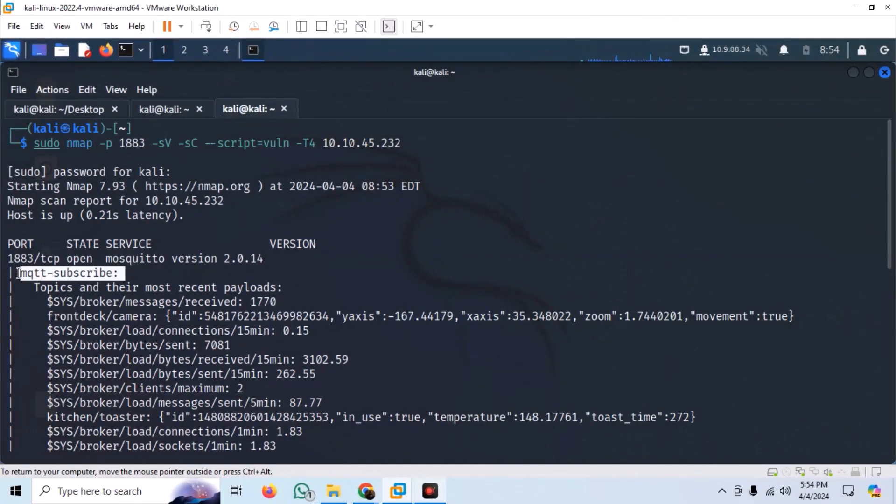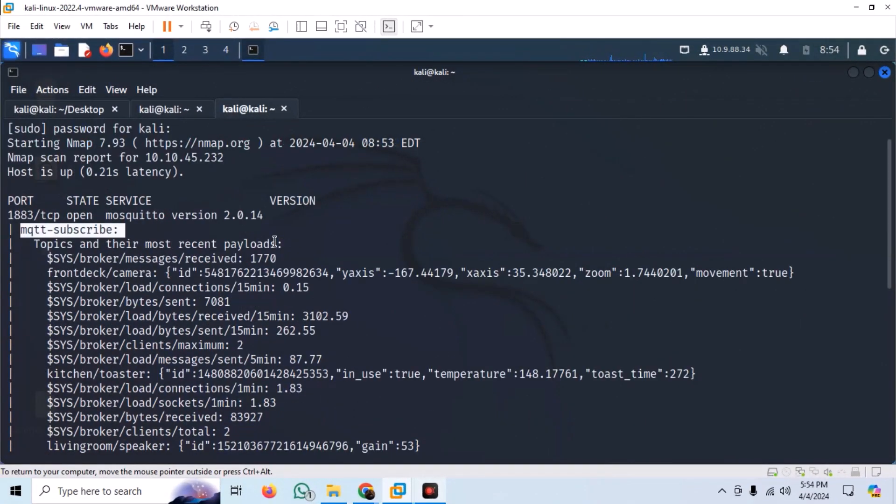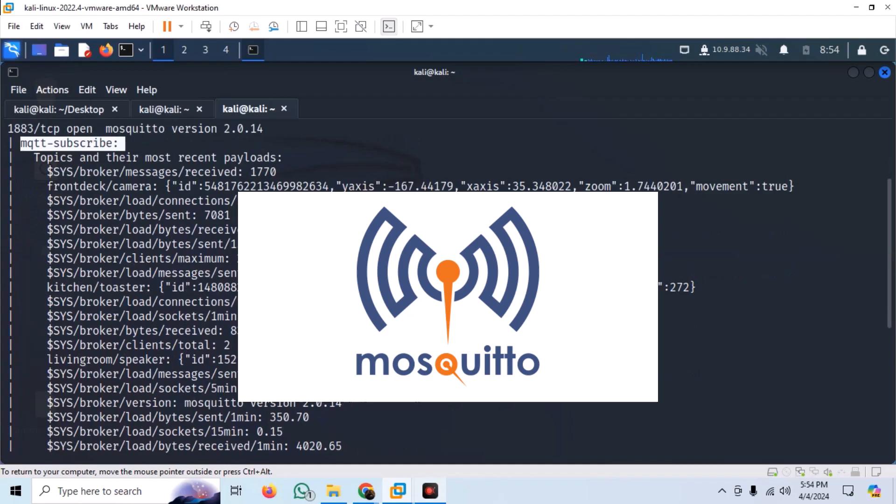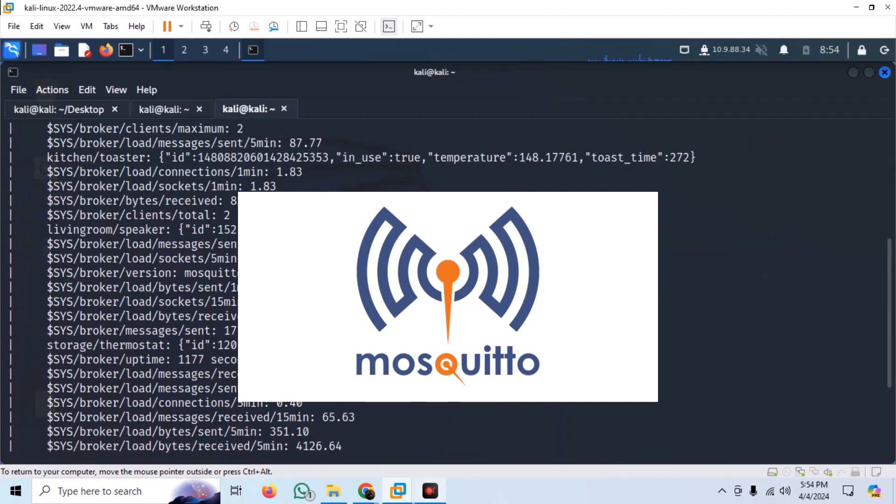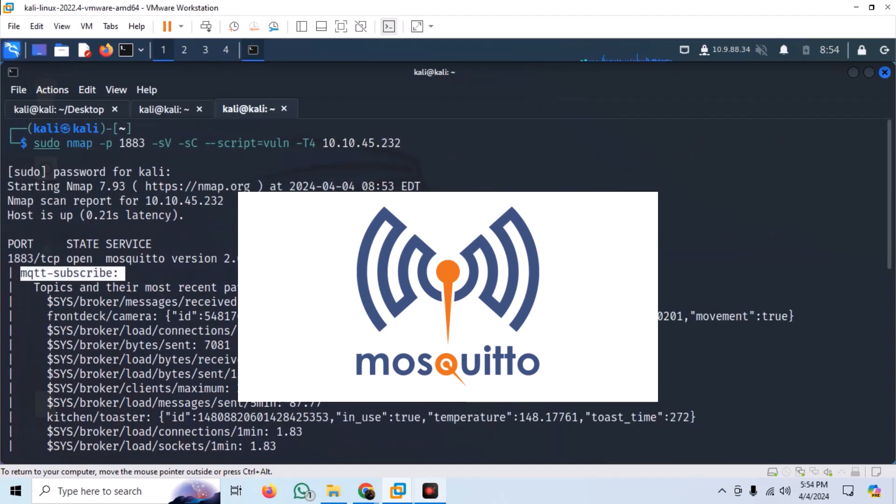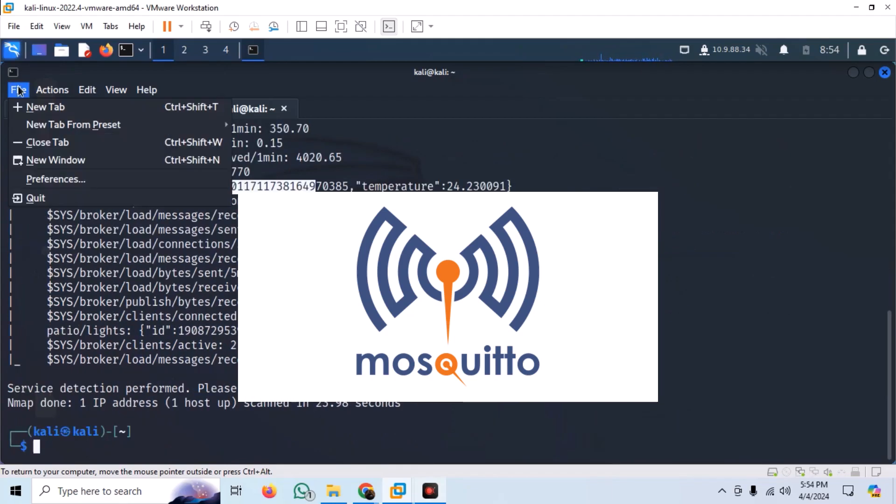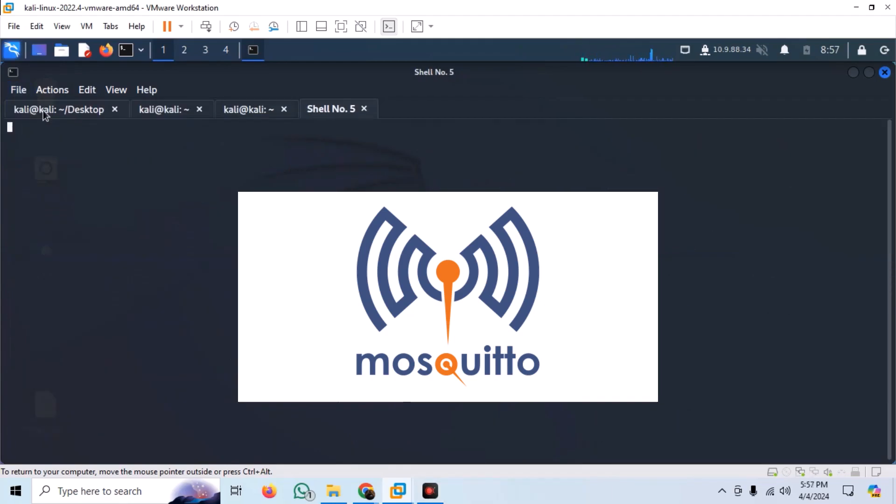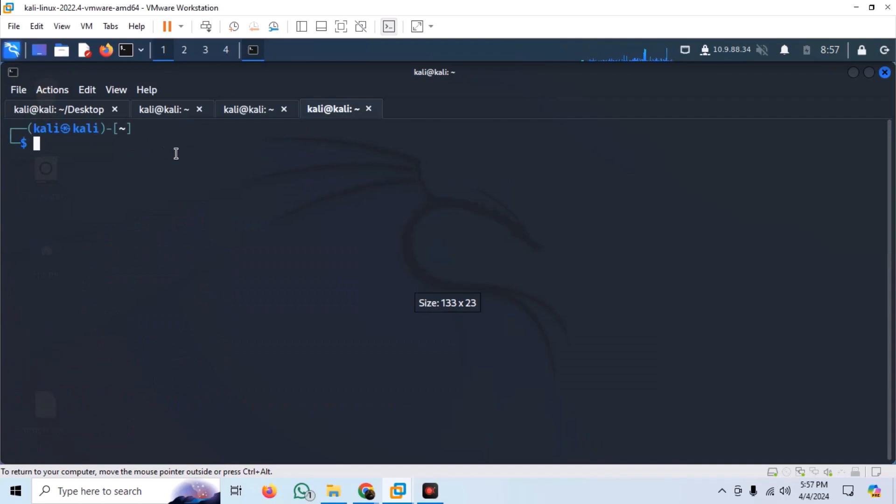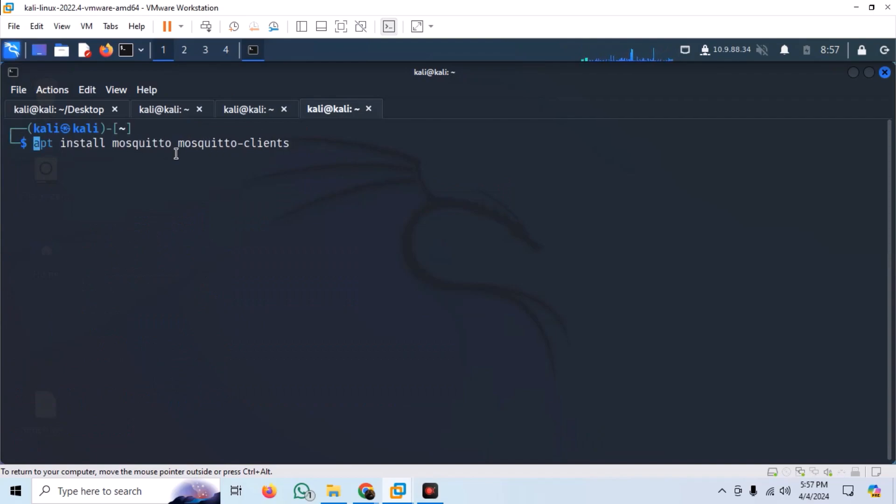With that info, the next step is to attempt some communication with the device itself. We can do so by using the mosquito MQTT client. We can install mosquito by simple command as shown.